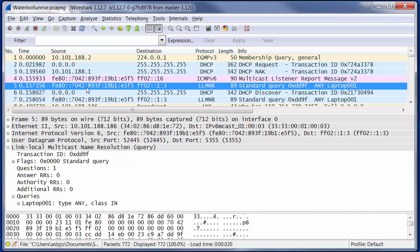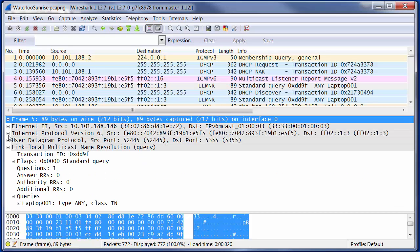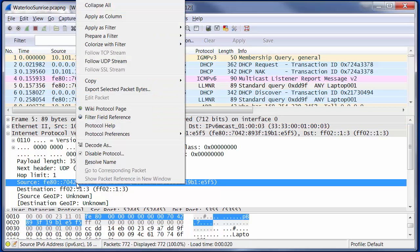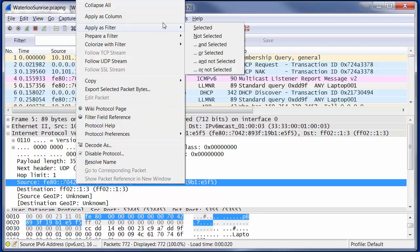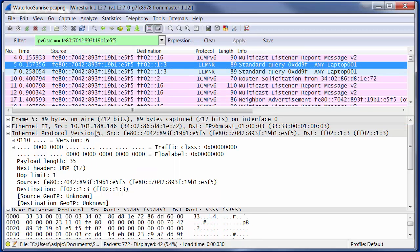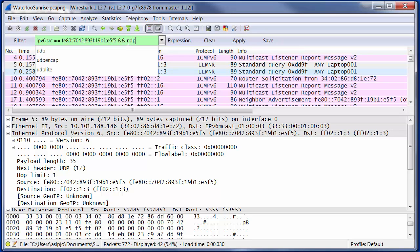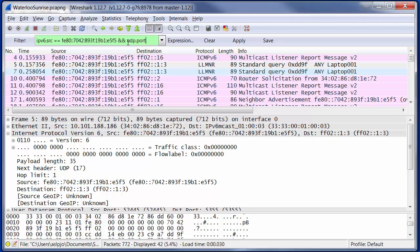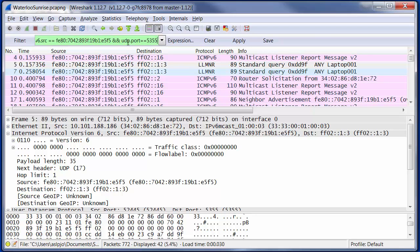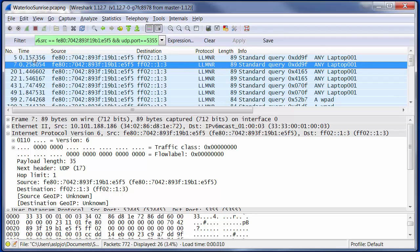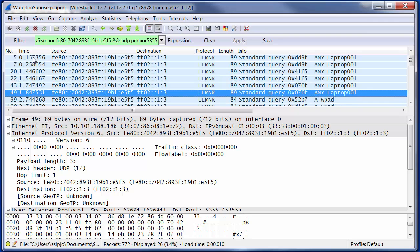So if we just filter based on the source address here, we're going to apply that as a filter. And I'm also going to specify the UDP port, which I believe is UDP.port is 5355. And now we see all of these name queries.